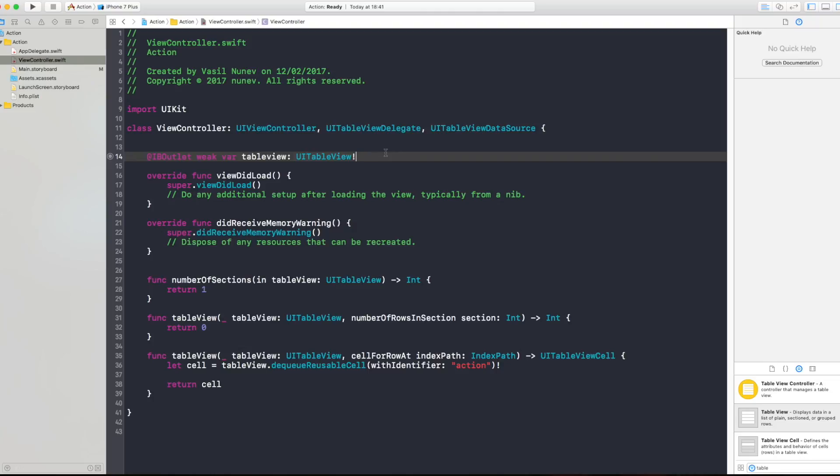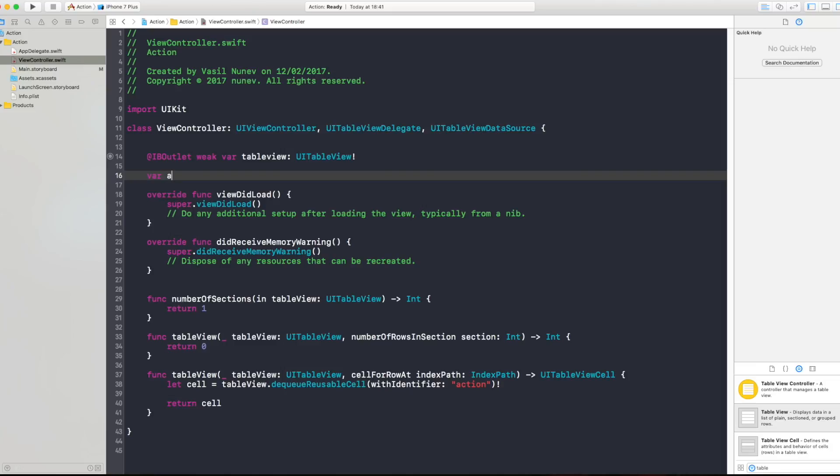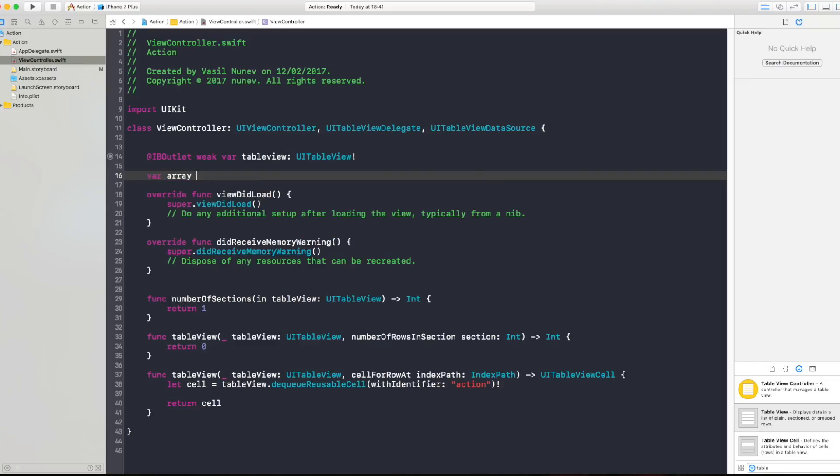So here on the top I'm gonna create this array and I'm gonna say var array equals an array of, I don't know, just strings so I'm just gonna call test and test two. Test three, I'm gonna put just five.